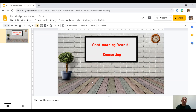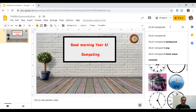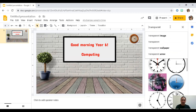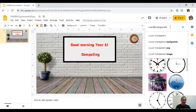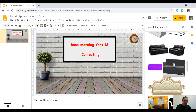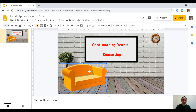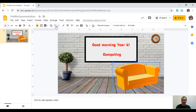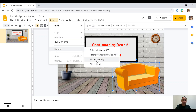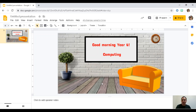Now let's add other objects. For example, I want to put a couch. Go to 'Insert Image,' 'Search the Web,' and type 'couch transparent.' Choose one — I want the yellow one — and insert it. To flip it, click on the picture, go to 'Arrange,' then 'Rotate,' then 'Flip Horizontally.' Now it's facing the right direction.